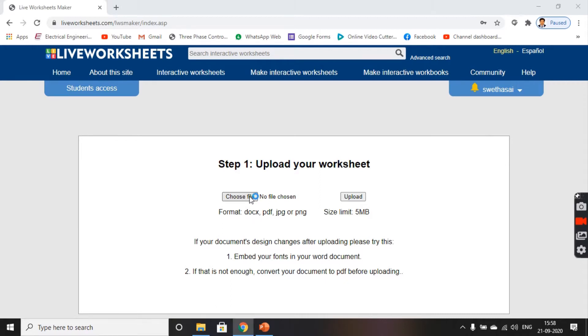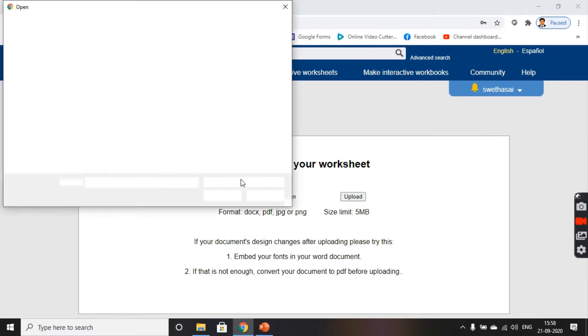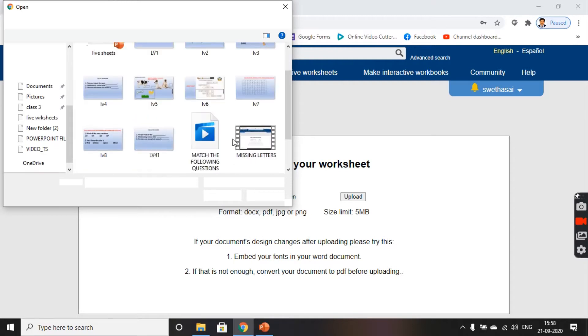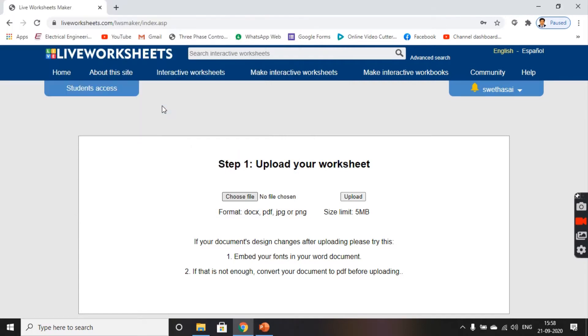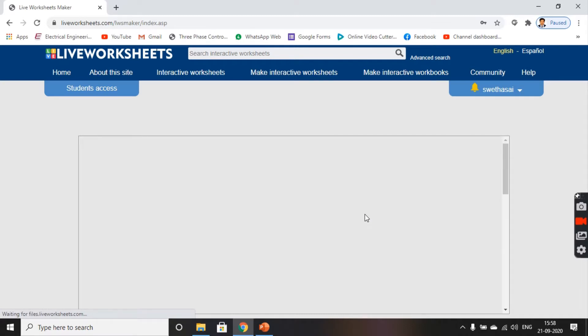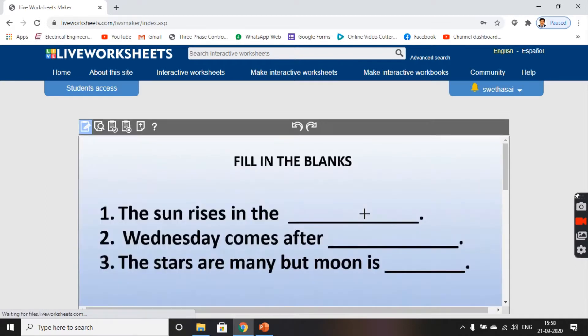Choose file, choose your worksheet, and then click on upload. Your worksheet gets loaded.